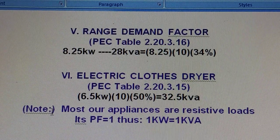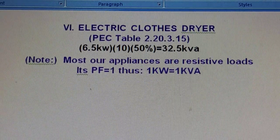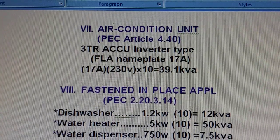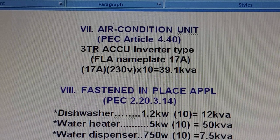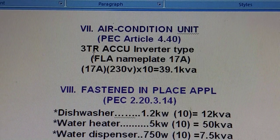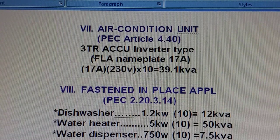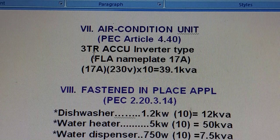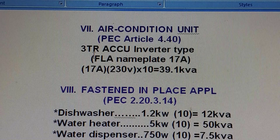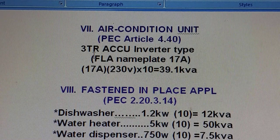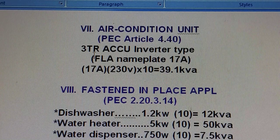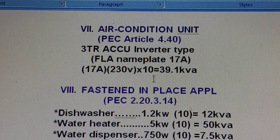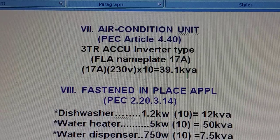For the air conditioning unit, we refer to Article 440. We are only getting the FLA from the nameplate of the air conditioning motor. For the 1-ton unit, we have 17 amps FLA — this is the standard for the 1-ton AC that I use in my design calculations for electrical plans. We multiply FLA times 230 volts times 10 condo units, giving us 39.1 kVA.